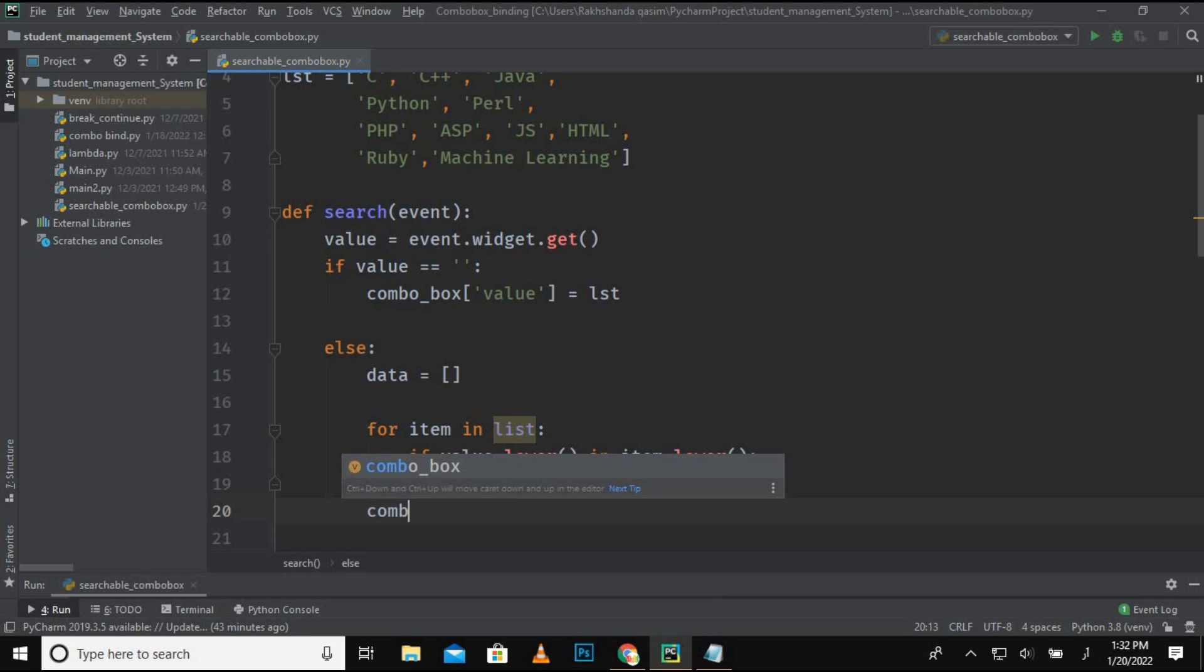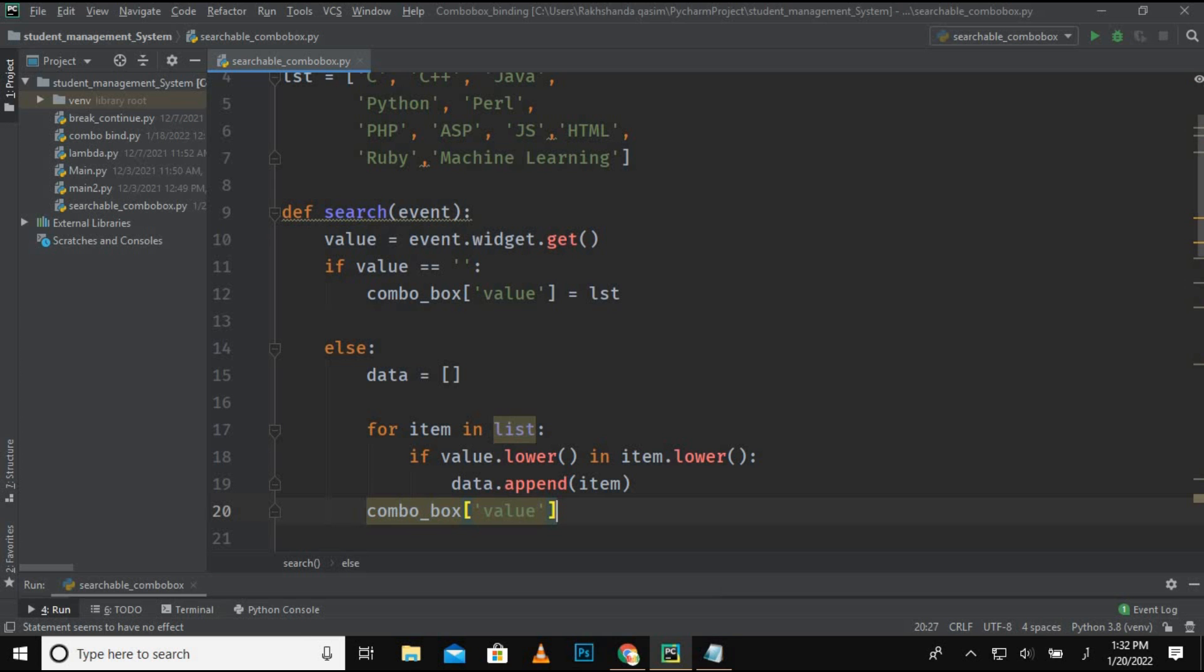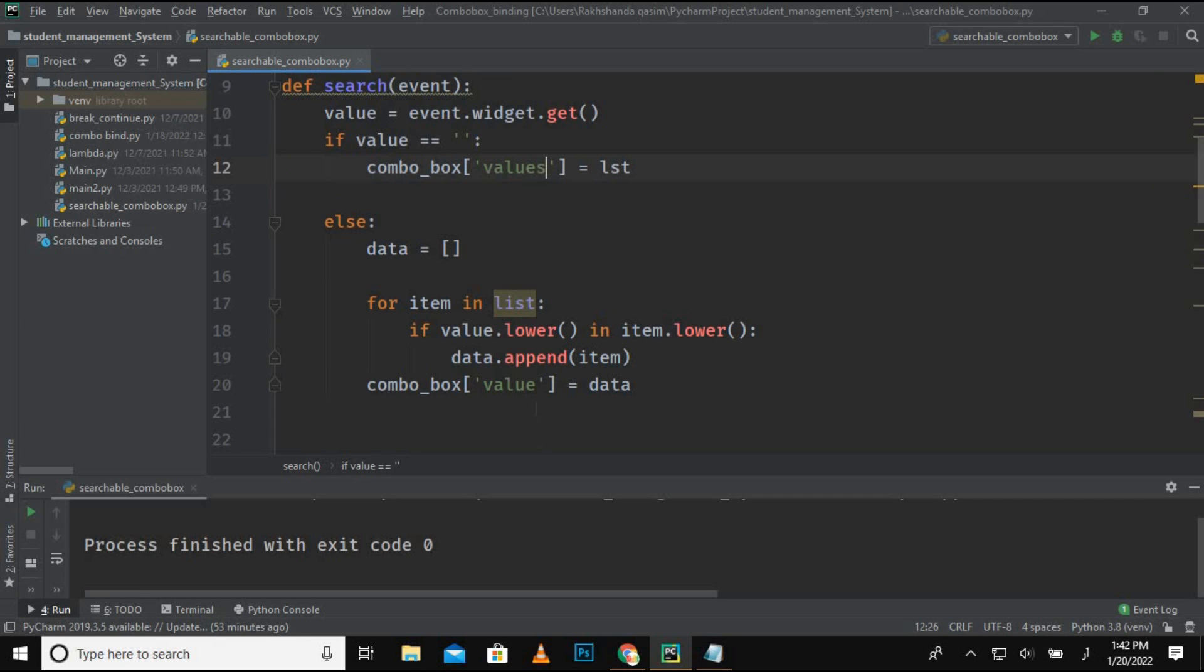Okay, so now I am updating the combo box with the searched values. So right here, value and write here data. Okay guys, I made a mistake over here. You have to mention here values, so correct this mistake.